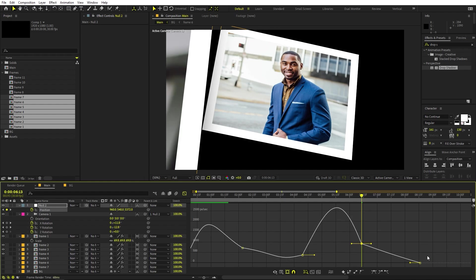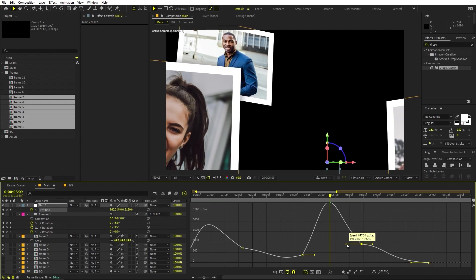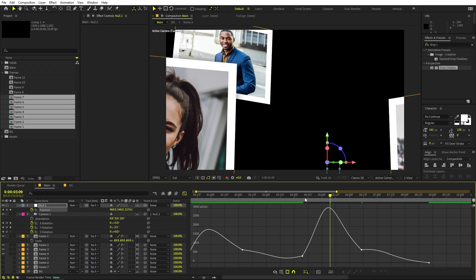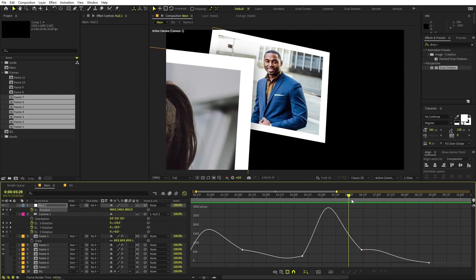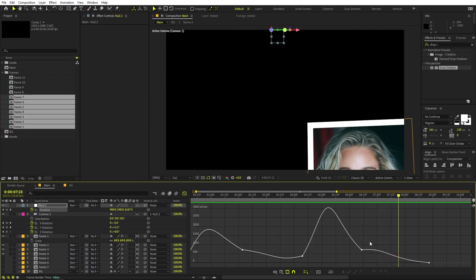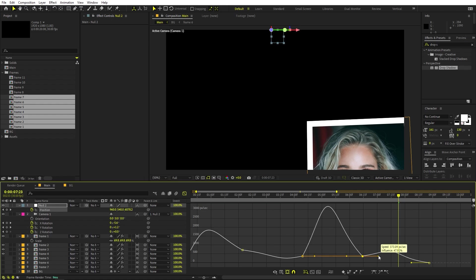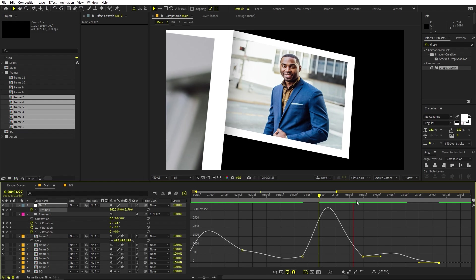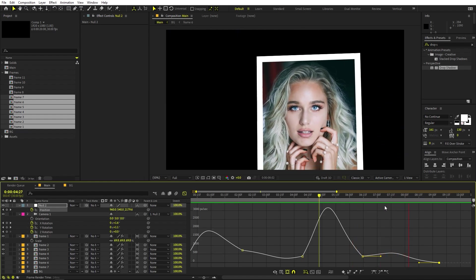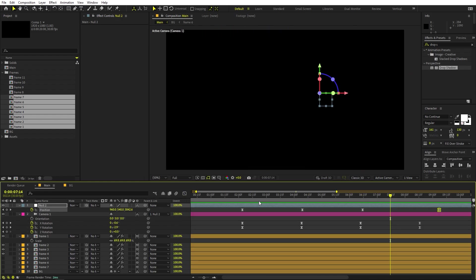Do the same for the remaining keyframes — select them, move them up, and smooth out the curve. Spread keyframes a little farther apart if needed. Once done, you can see the camera moves to one image and then smoothly goes to the next. If you want it to linger, make the curve even flatter and spread keyframes farther apart.